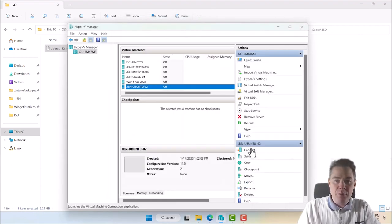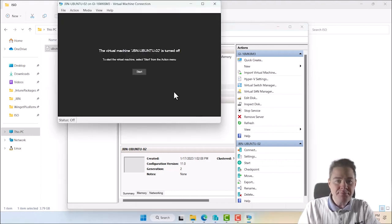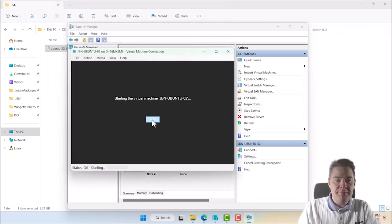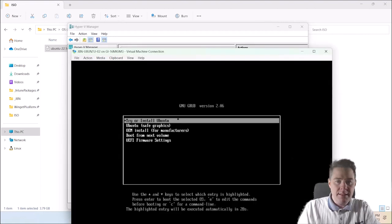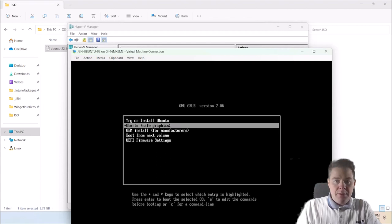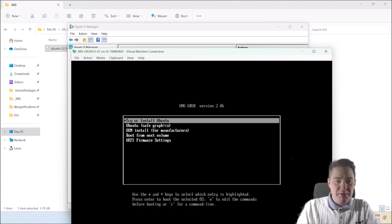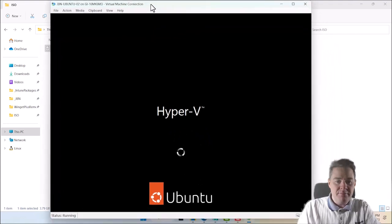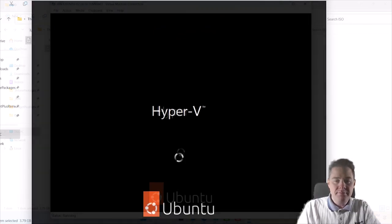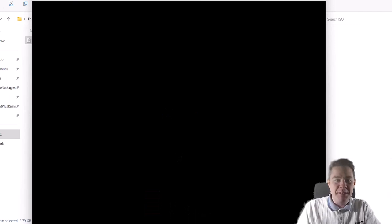Let's run this one. I'll first connect and then start it so we have something to look at. It's going to take a little while. Here we have the GRUB bootloader. Let's install Ubuntu.